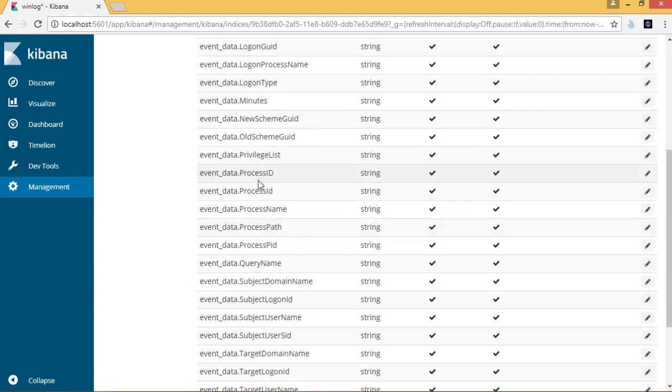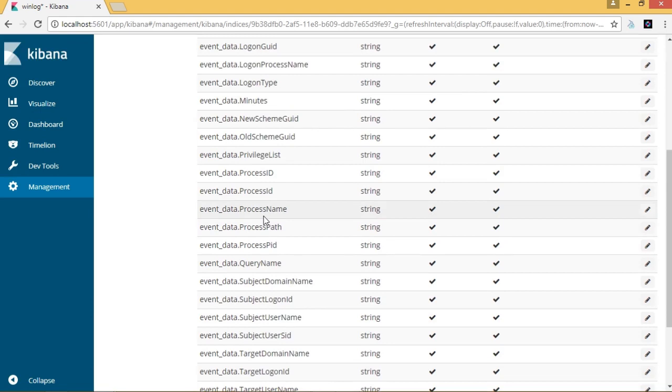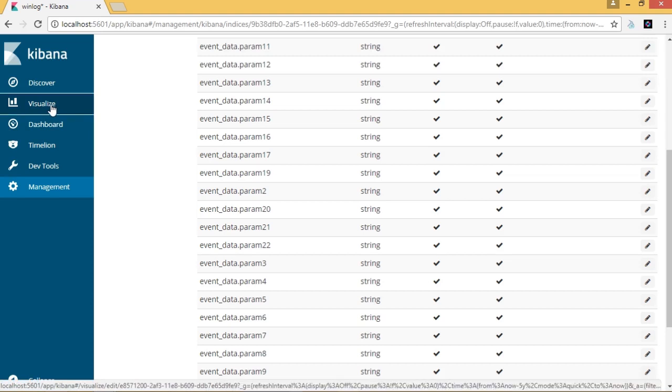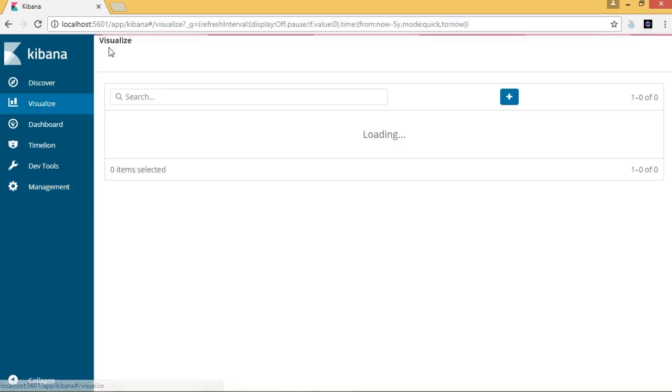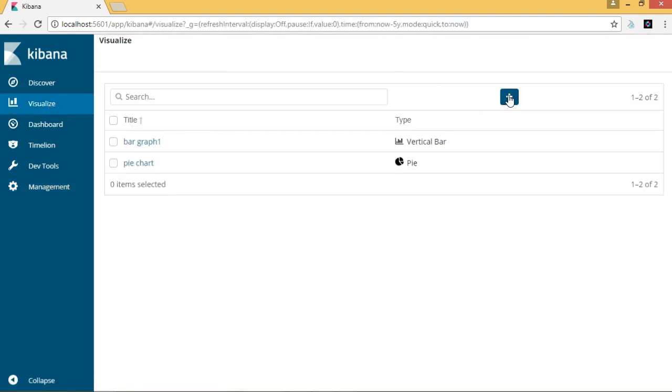We want to analyze these logs, and we can analyze these logs with the help of certain forms of visualization. Let's create a simple form of visualization for this index. Navigate to the Visualize page from the left navigation pane.